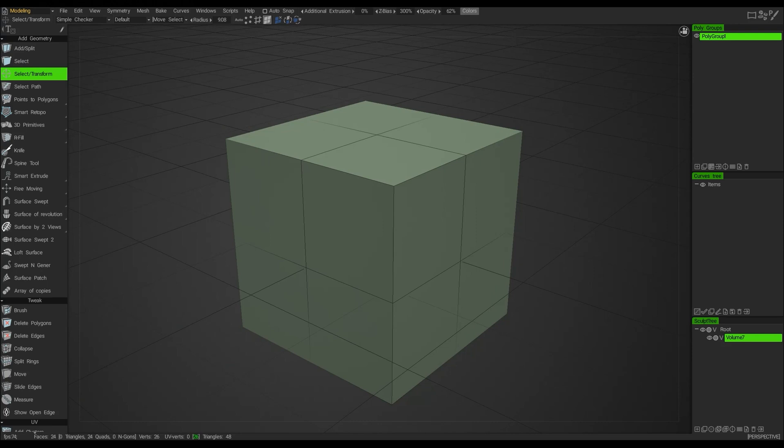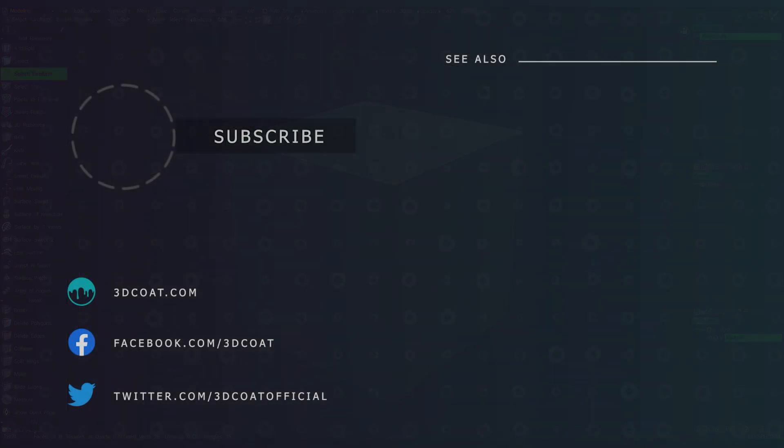Okay, that sums up the navigation. Next, we'll look at primitives inside of 3D Code.